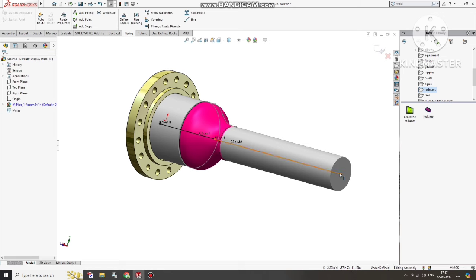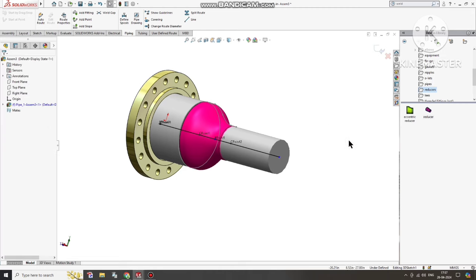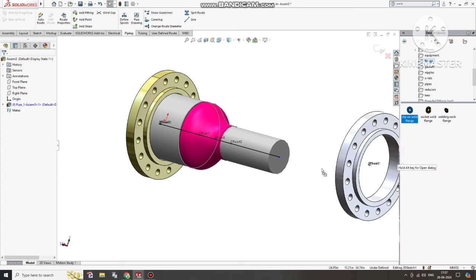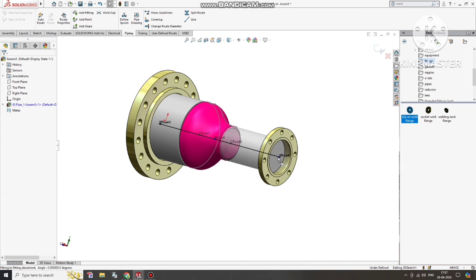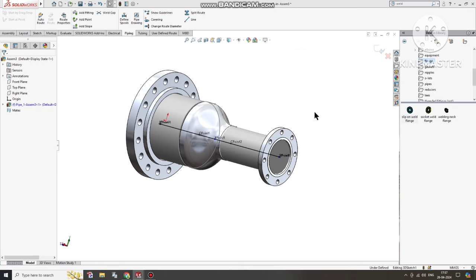Now we select this point and drag up to here to extend the second pipe segment. Then go to the Flange category, select Slip-On Flange, and select this connection point. Here we will keep Slip-On Flange 300 and NPS 6 — 6 means a 6-inch pipe.